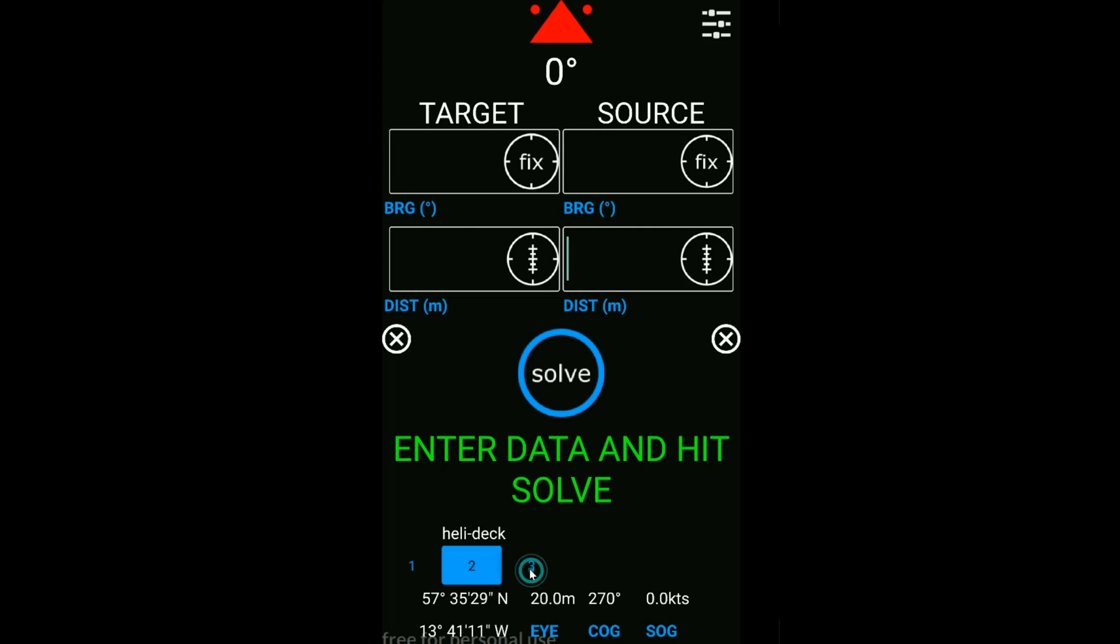Each of those has its own relevant eye height above sea level, so we can see that Monkey Island is 30 meters above sea level. Bottom left, we've got our GPS location and we also read out course over ground and speed over ground. Bear in mind if your GPS isn't enabled on your device, these aren't going to read out properly.